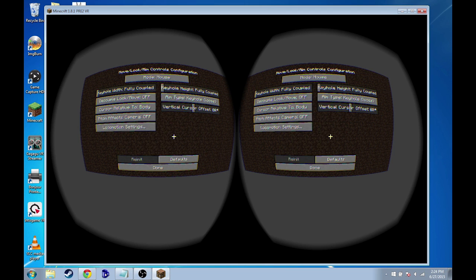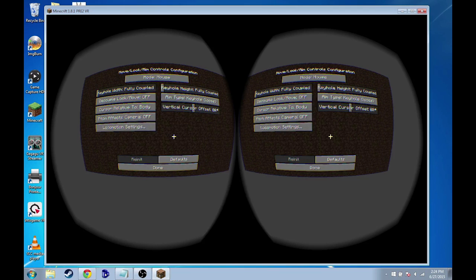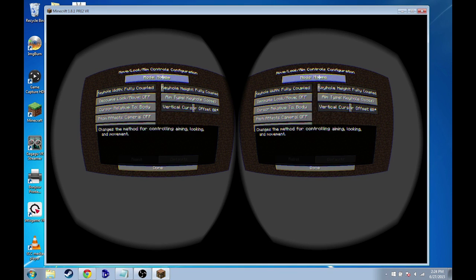so you remember how I said that what we're basically going to do is we're going to make it so that as we move our head inside the Google Cardboard, we want our mouse cursor to move basically. We want moving our head with the Google Cardboard to be the same as moving our mouse back and forth. So in this menu right here, we want to choose mode mouse, okay,